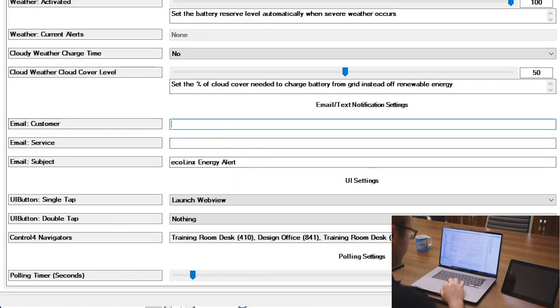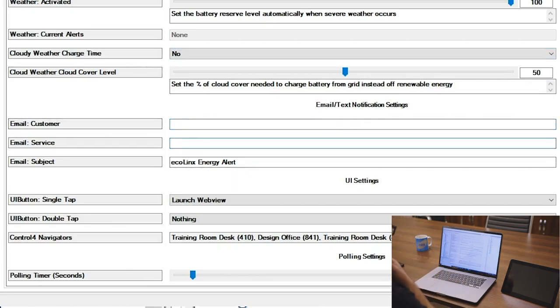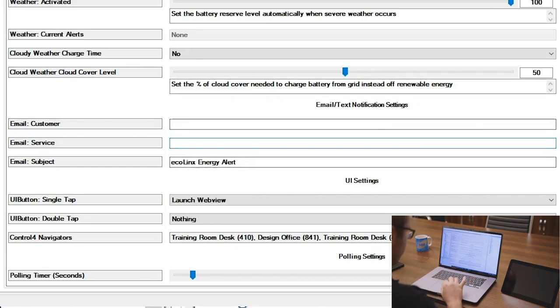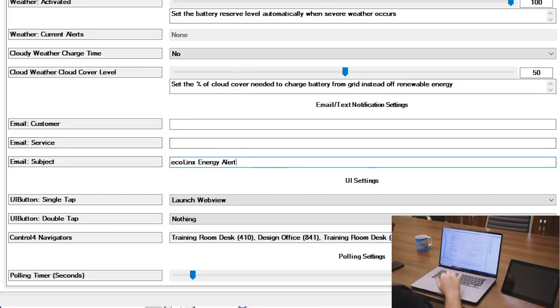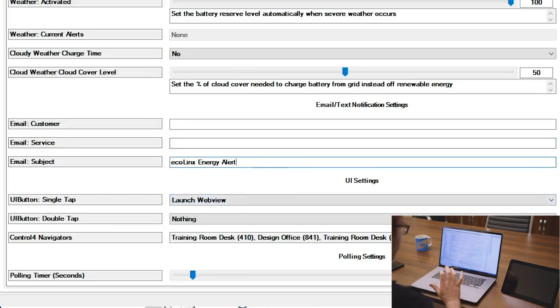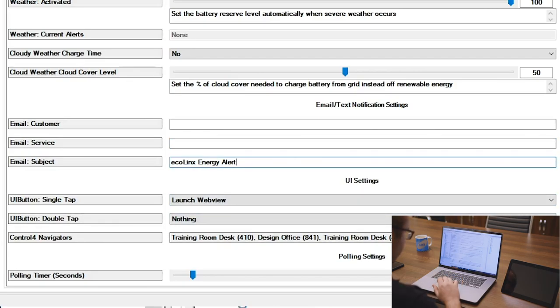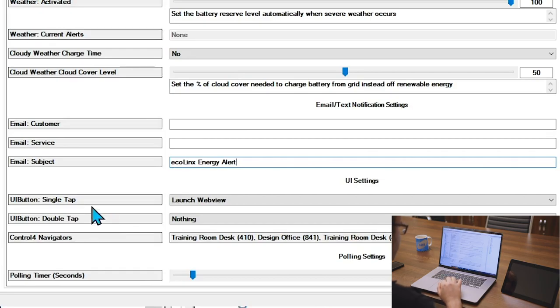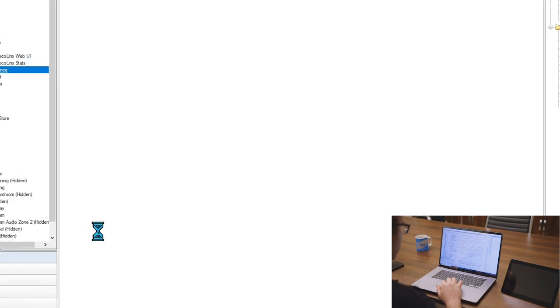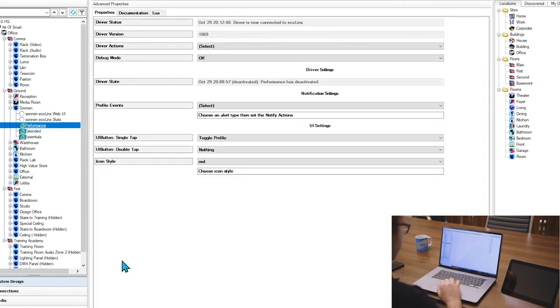We've got some information down here where we can put the customer's email address, a service center's email address, so that would probably be a Control4 dealer or your renewable specialist. Set the Eco Links alert there in the subject. And then we've got what the UI button is doing, which Control4 navigators will show it out, and how often the driver pulls. So we've got that set down at three seconds.